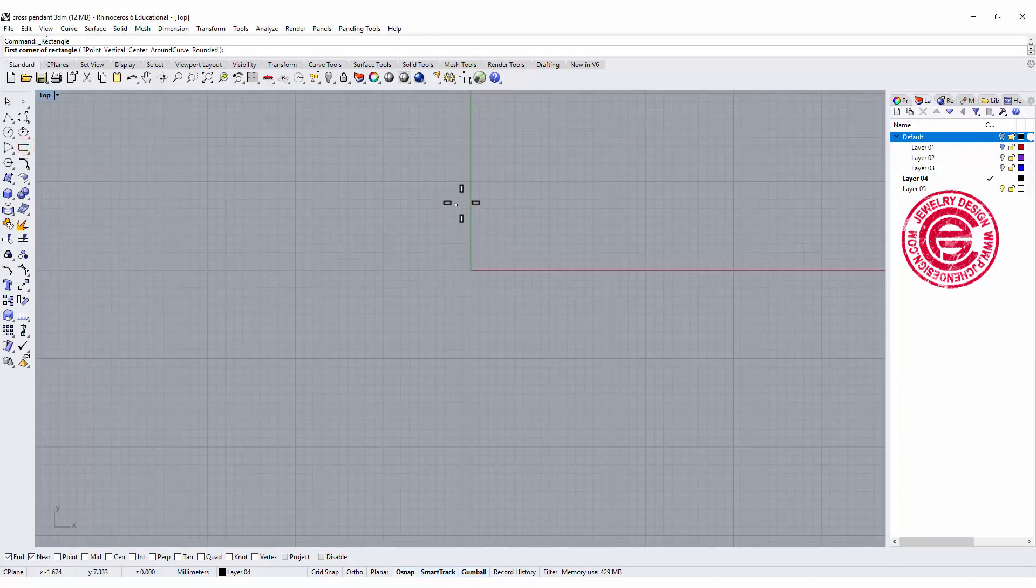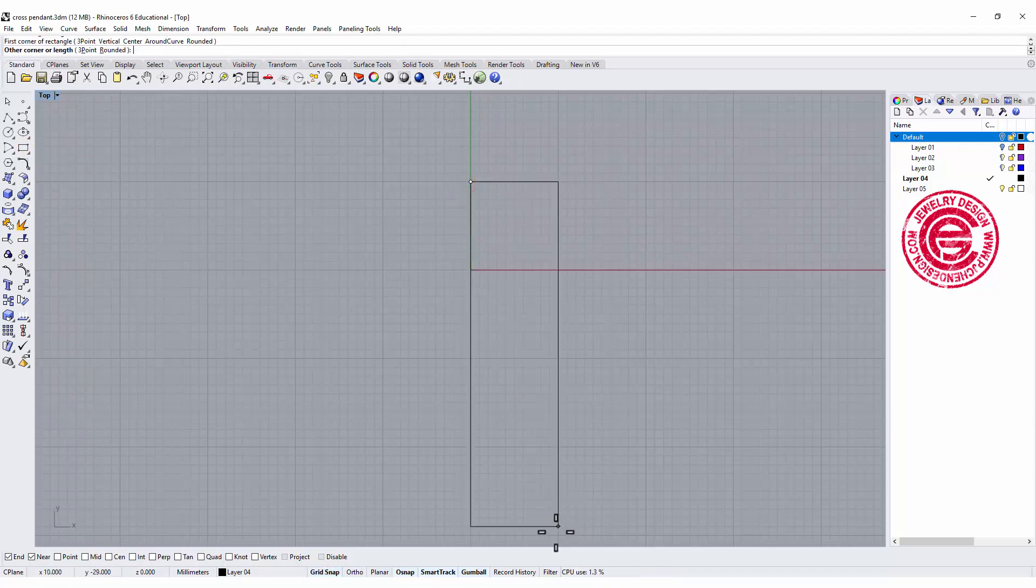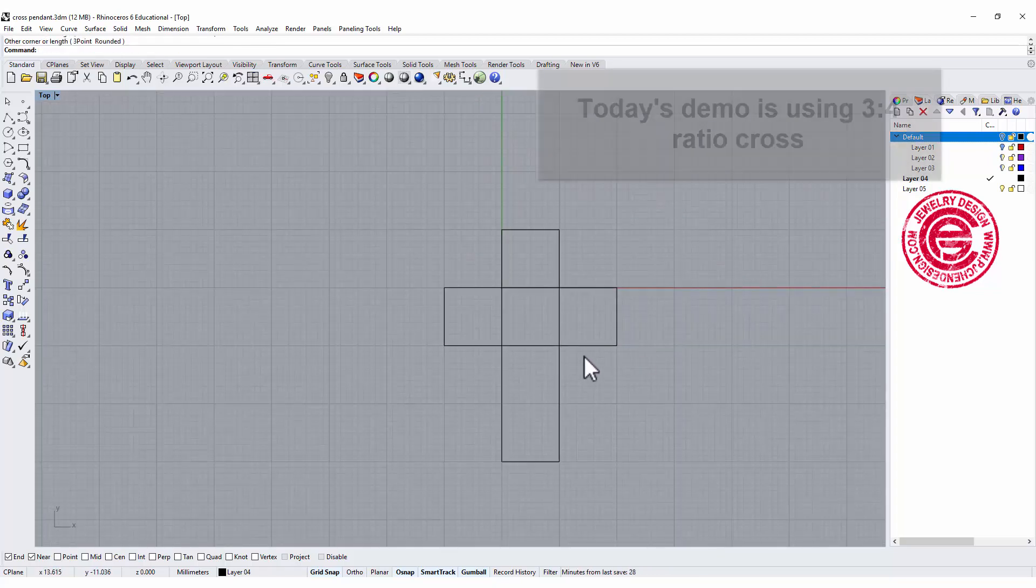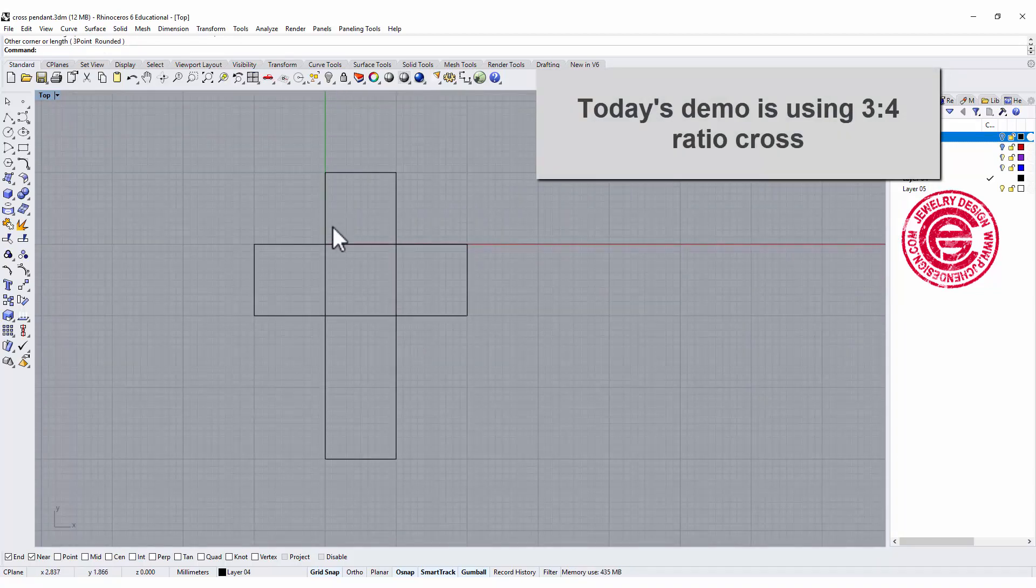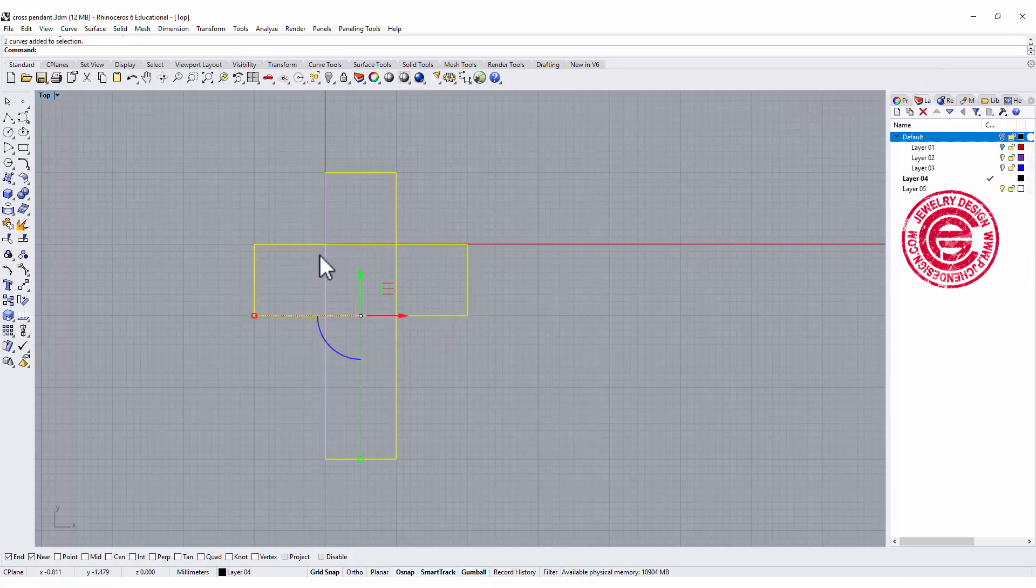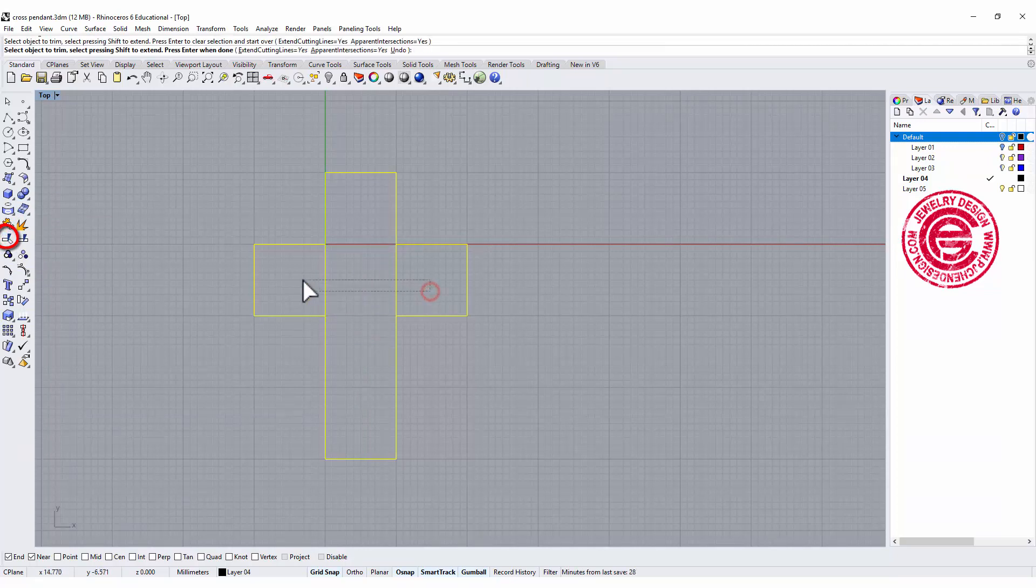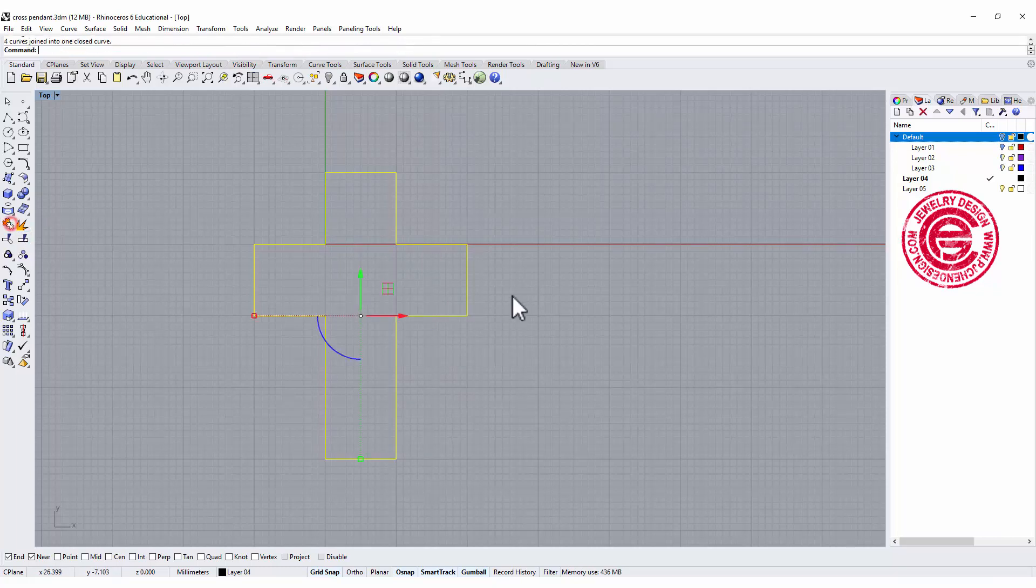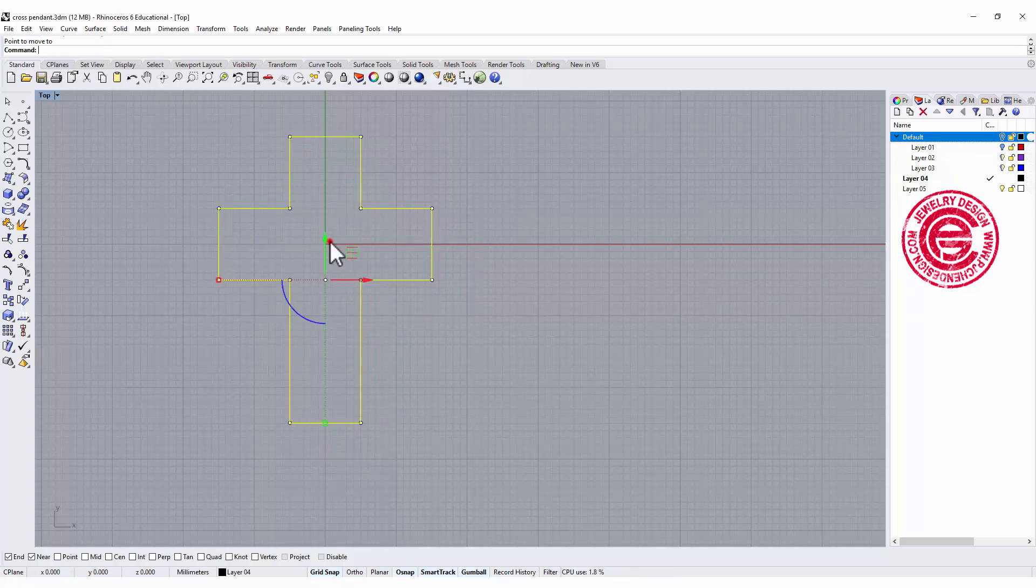The cross I'm going to use today is about 3 by 4. There are many different types of crosses, especially if it's really religion specific. You may want to find online for the specific proportion, but what I like to do here is about 3 by 4. We use the rectangular tool to create two rectangles, and all we need to do is trim the curve in between, and let's move this one back to the center. So let's use the move tool and move it back to the zero point.